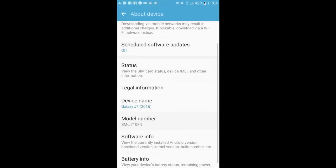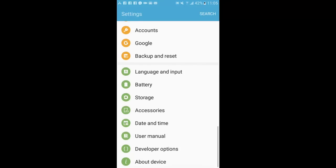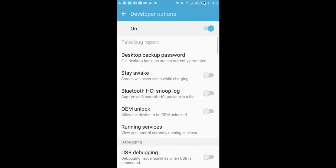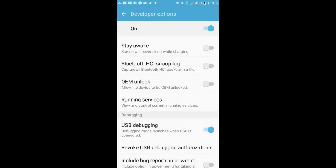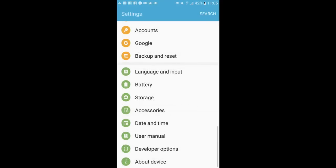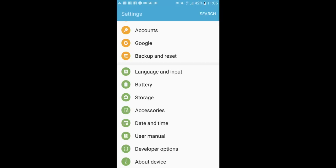Now go back. Now go back again. Click here — now we have Developer Options. Click on it and turn on USB Debugging. OK, now go back.